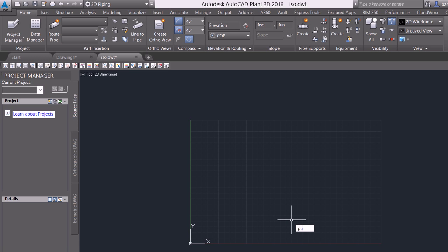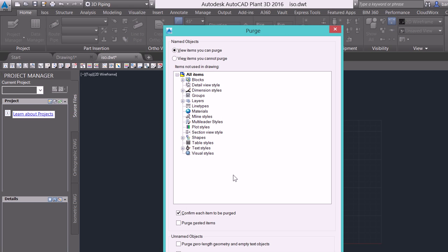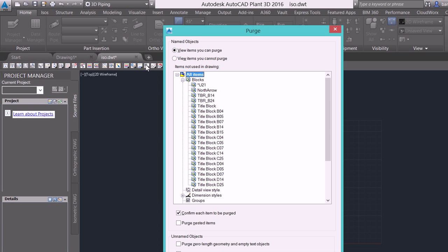Now we don't have to do that before we insert it, we're actually going to do that afterwards. But in that event, I'm going to go into my purge and I'm going to expand my title blocks.